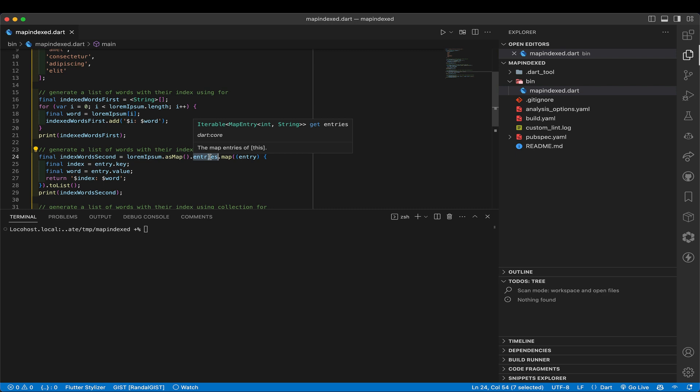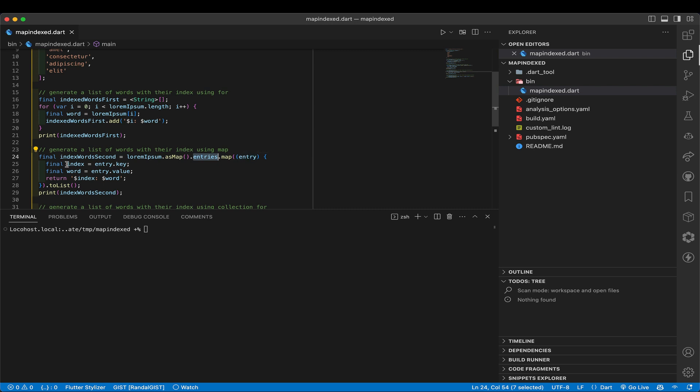So now we have a list, essentially, that we can run map on of key value pairs as single entities. Nice. So we shove that into entry here, that's now just a single map entry. And then we go through the function for that, which is we take out the key, and that becomes our index. We take out the value, that becomes our word.